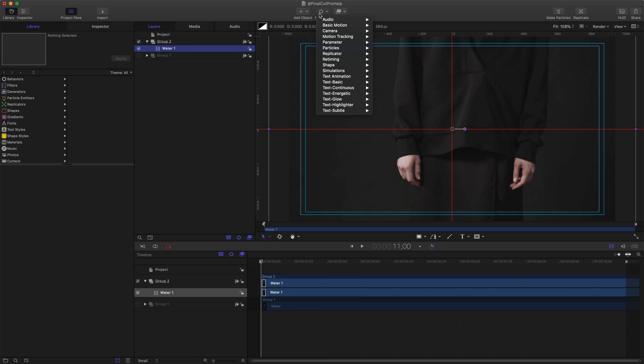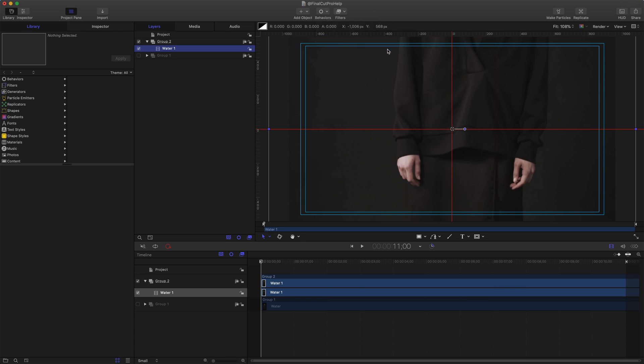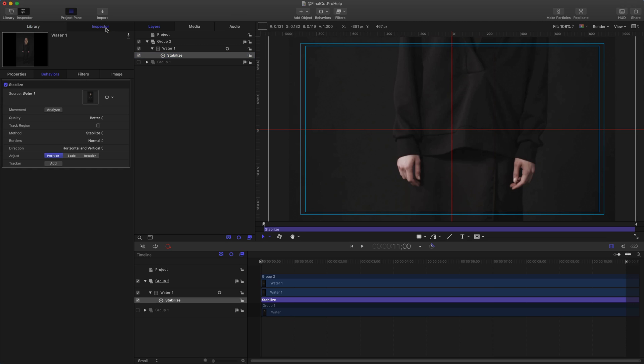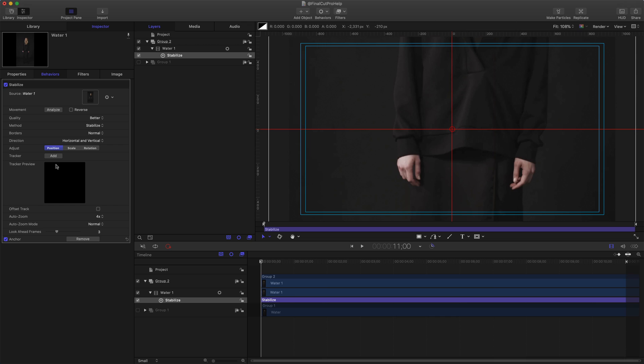With the clip added, we're going to go up to the Add Behaviors menu. You can also search through the library on the left side, but I prefer the Behaviors drop-down menu here. We're going to go down to Motion Tracking, and then there's an option that says Stabilize. So we're going to add the Stabilize behavior to this water clip. I'm going to select Stabilize, click on the inspector on the left side, and I'm going to add a tracker. You don't need to make any other changes here, just click Add for the tracker.